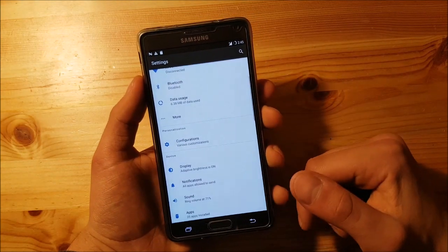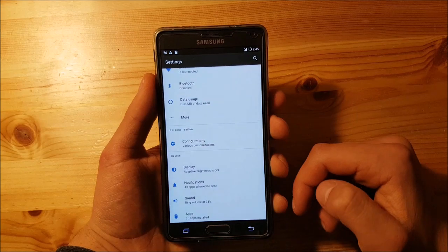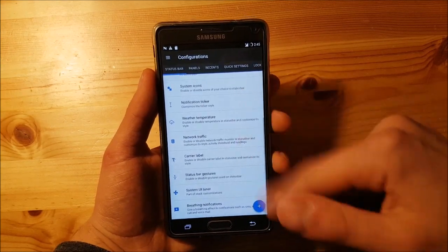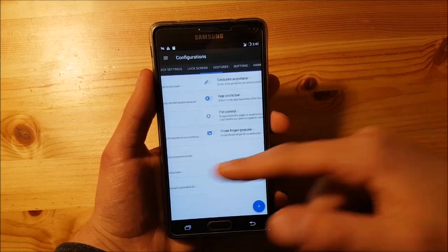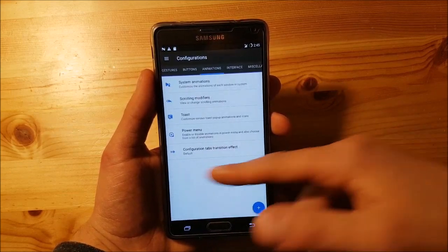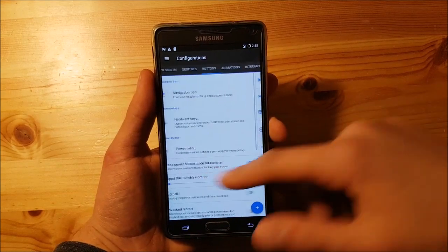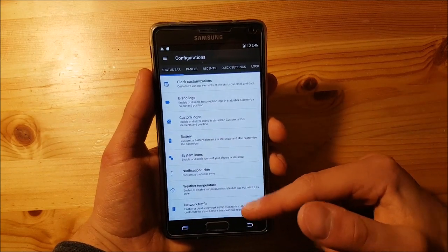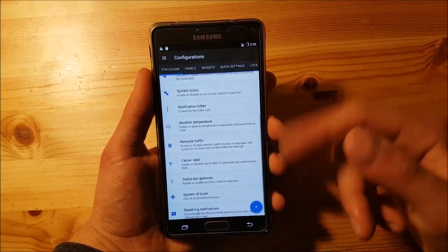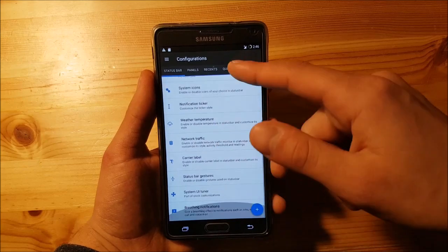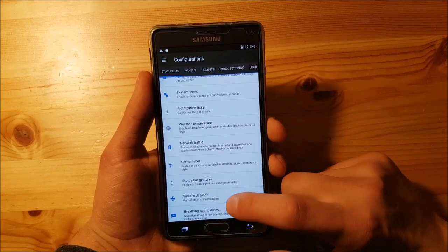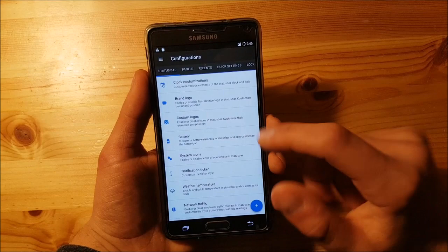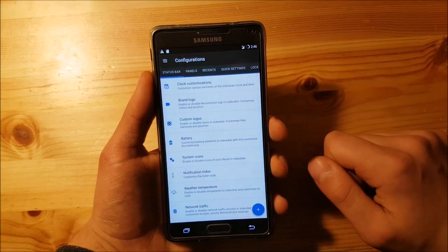Resurrection Remix is well known for having a lot of customizations. In the configuration options you get tons of customization options. On the status bar option you can basically do everything you can do on LineageOS — you can go to the System UI Tuner directly, and you can add logos to the status bar.